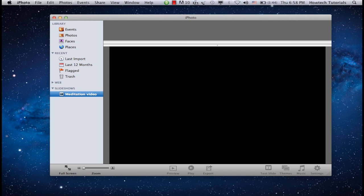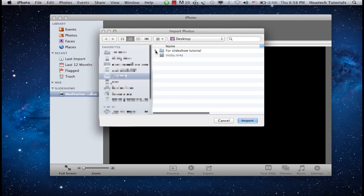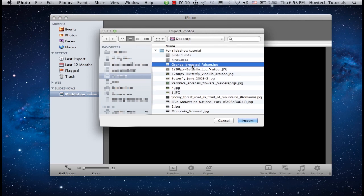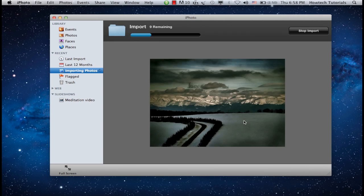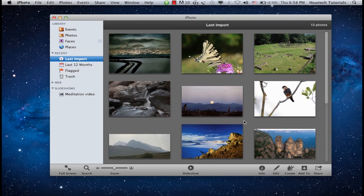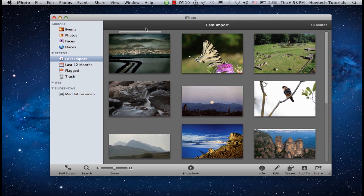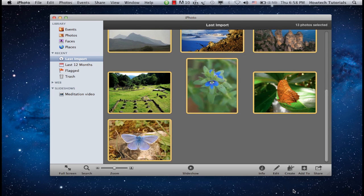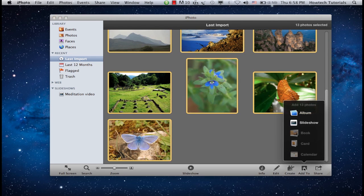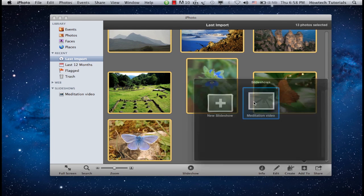Now let's import our photos. Click File and Import to Library. Import your photos from their location on your computer. Now we'll add the imported photos to our slideshow. Select all the added photos with a mouse. From the bottom right corner, choose Add To and add your photos to the newly created slideshow.